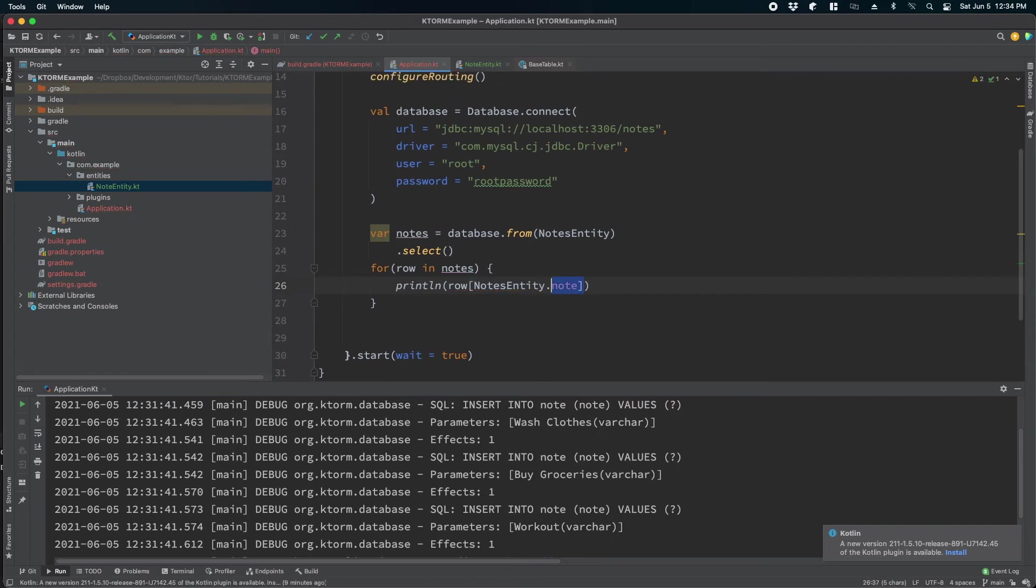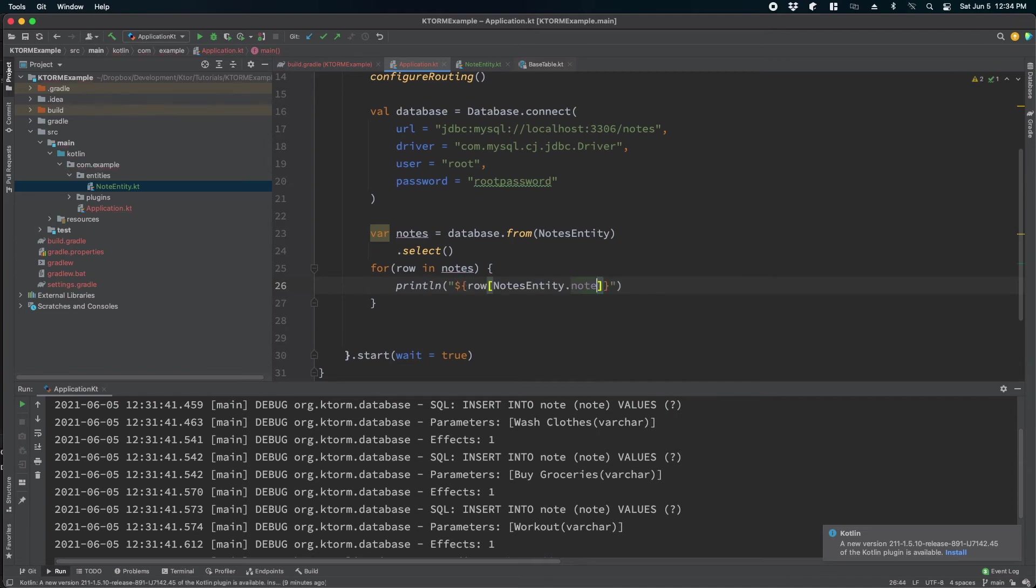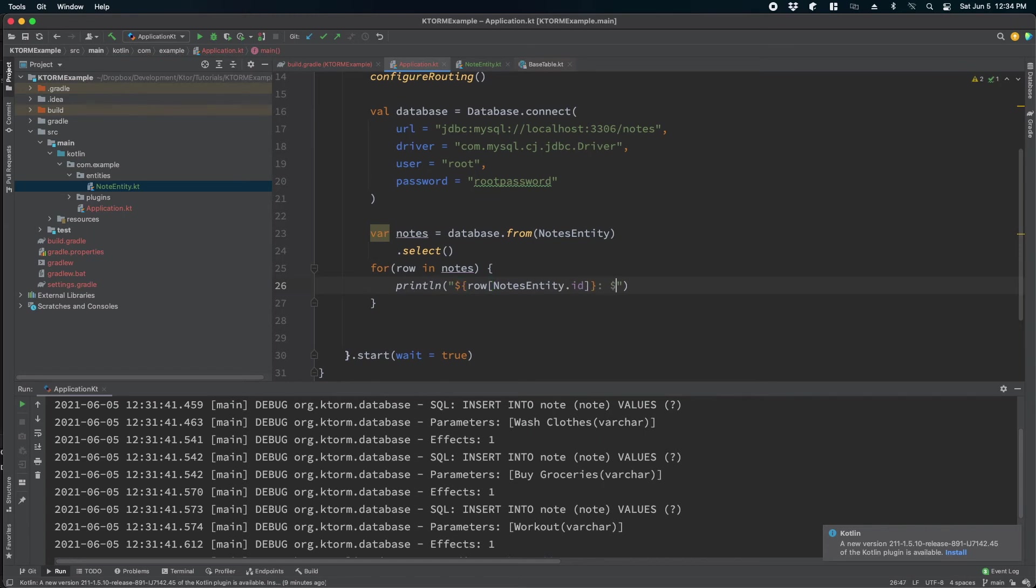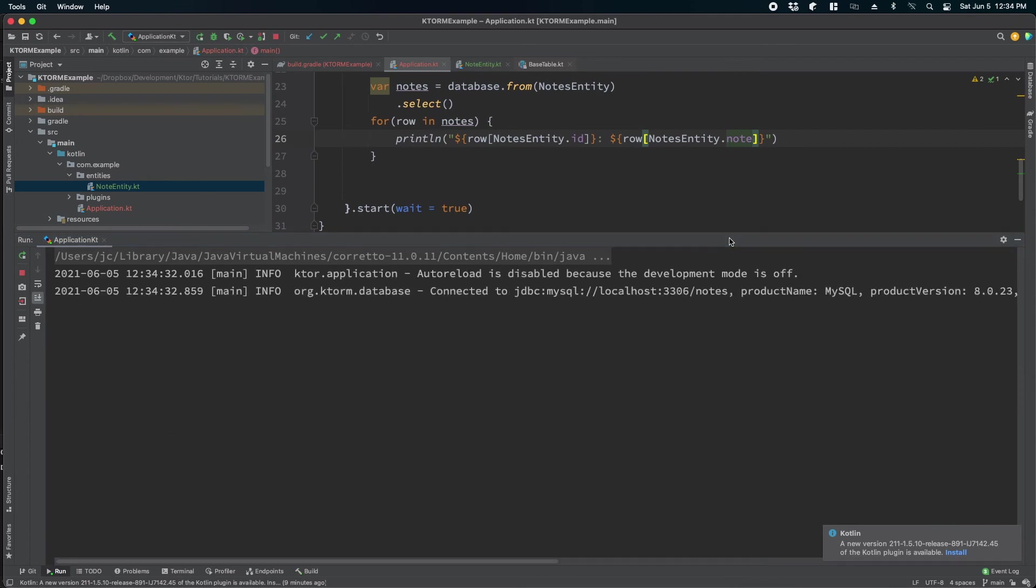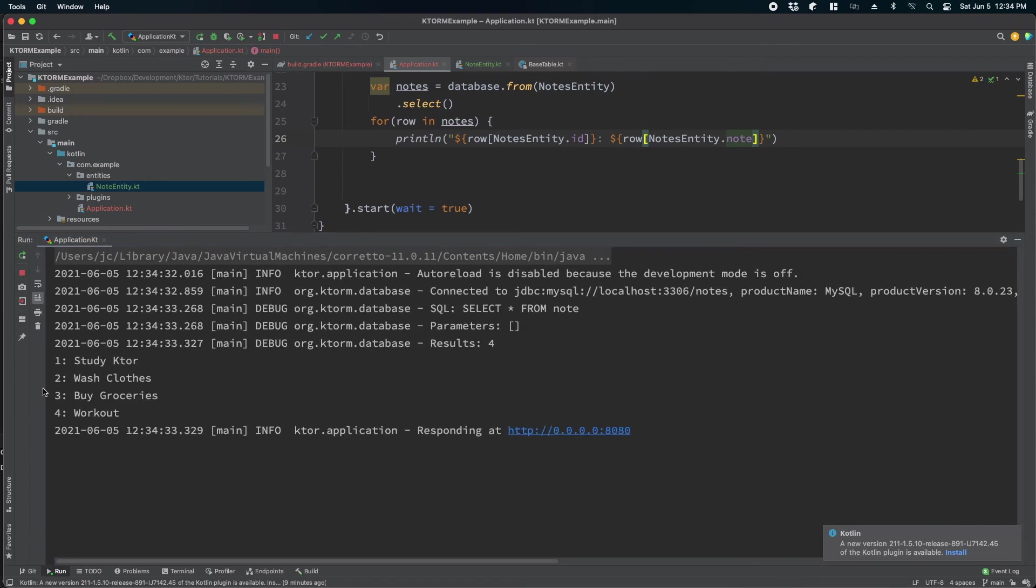So from notes entity we want to read note or if we want to read ID and note, what we will do is we'll do string interpolation. We'll do ID and then we will do note.